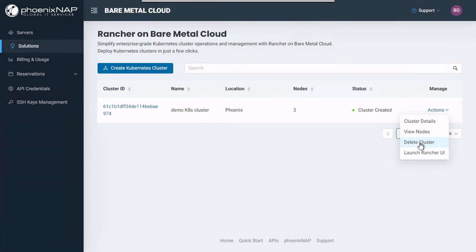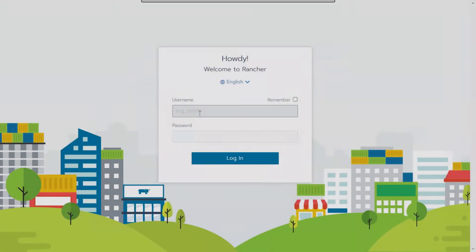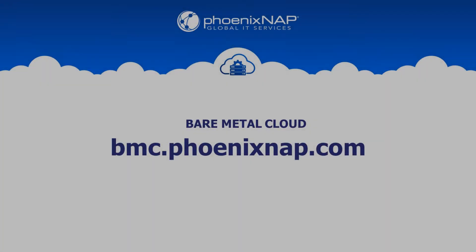If you wish, you can access your clusters directly from the Rancher UI using your previously copied credentials to log in.